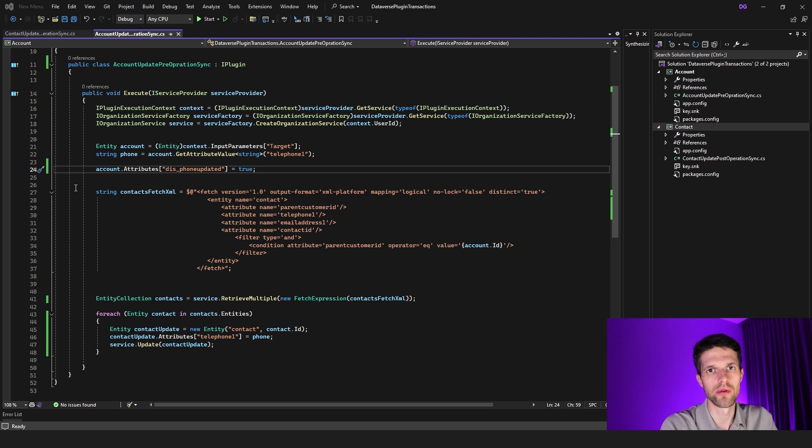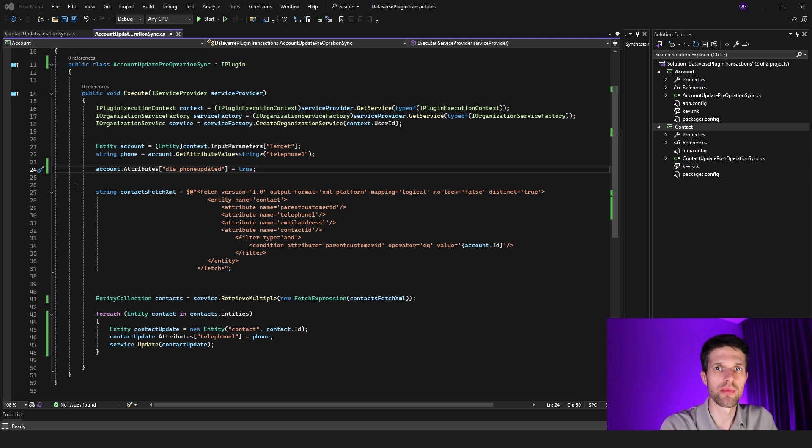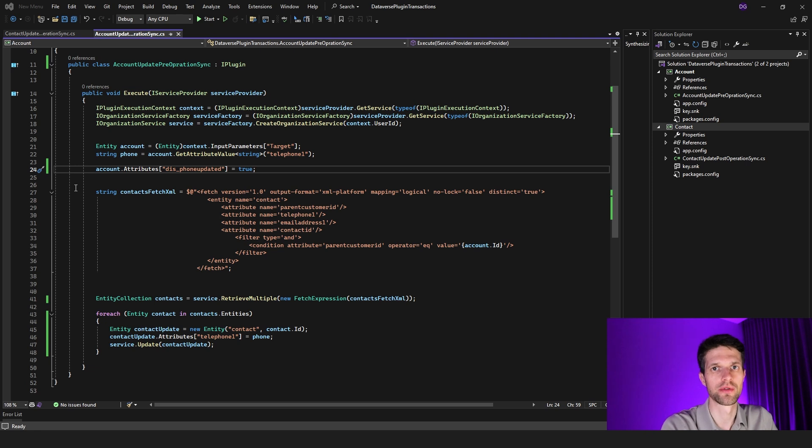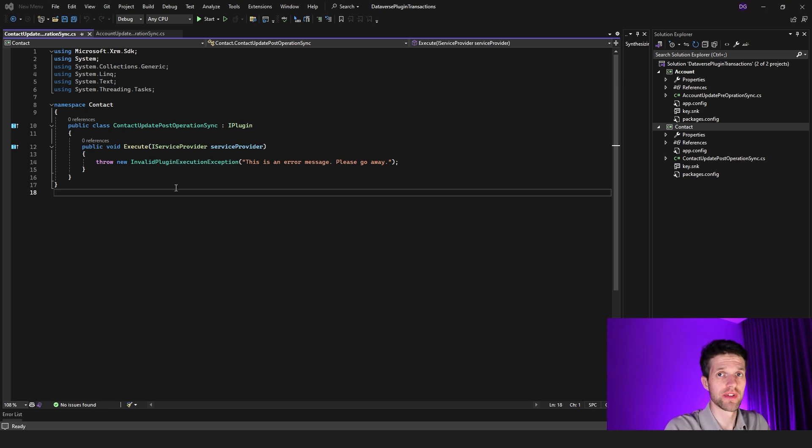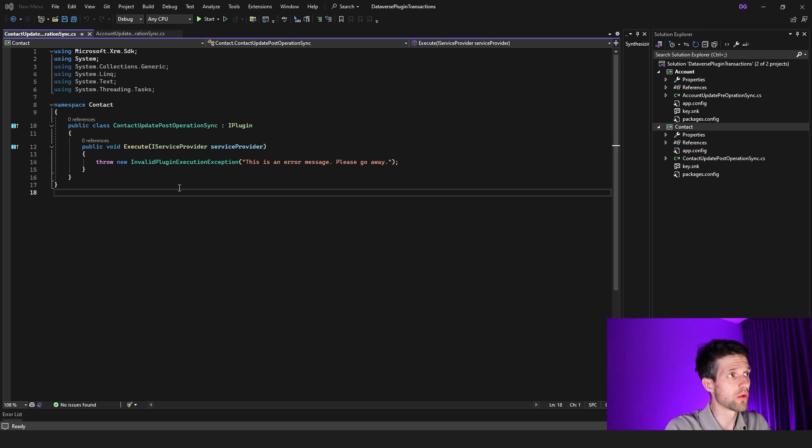And now we can jump into our contact plugin logic. As you can see, our contact plugin logic is way more simple than account. We're just actually throwing an exception every time the contact plugin is being triggered, and we're just saying 'this is an error message, please go away.'